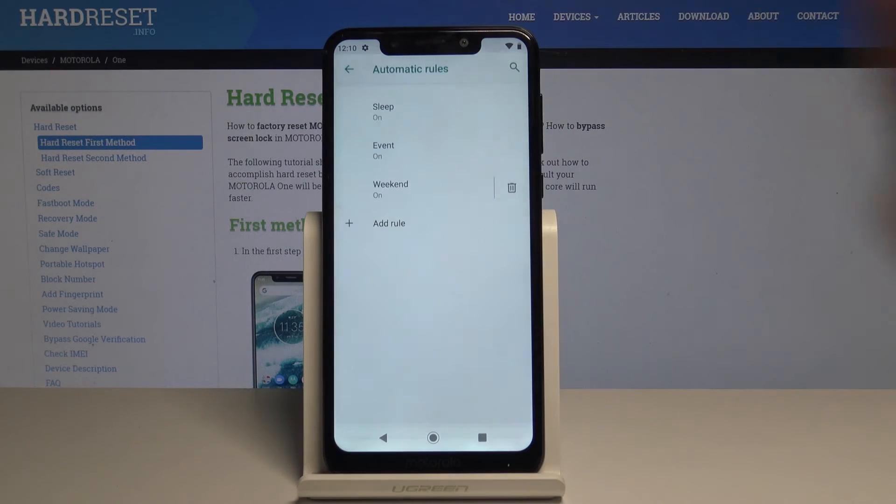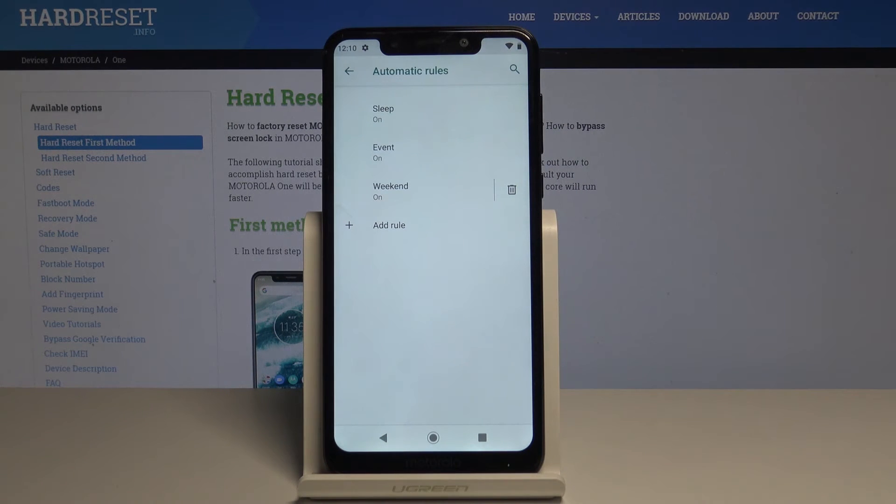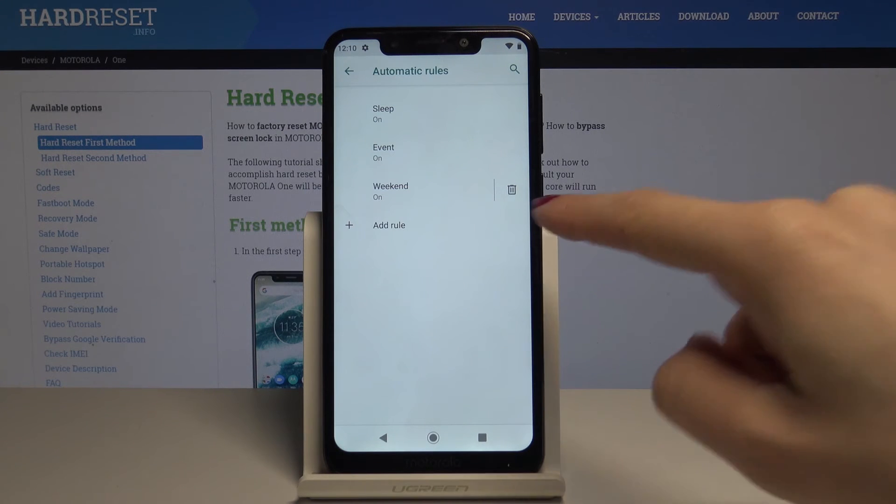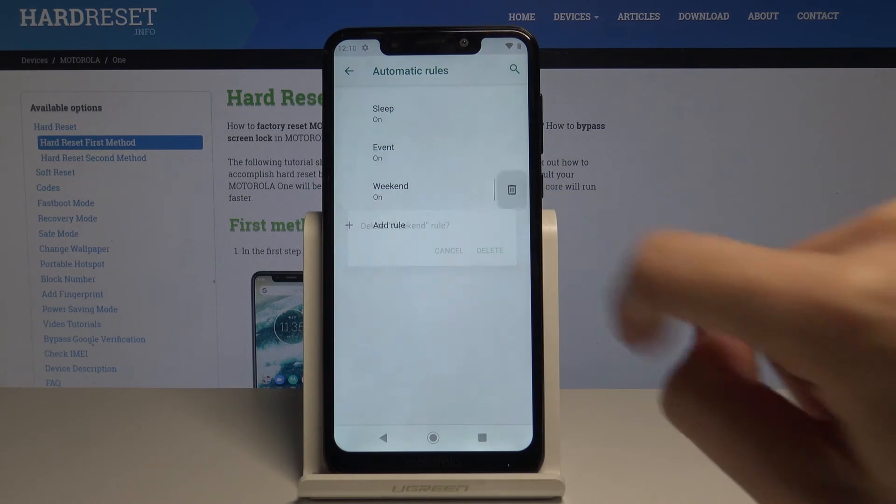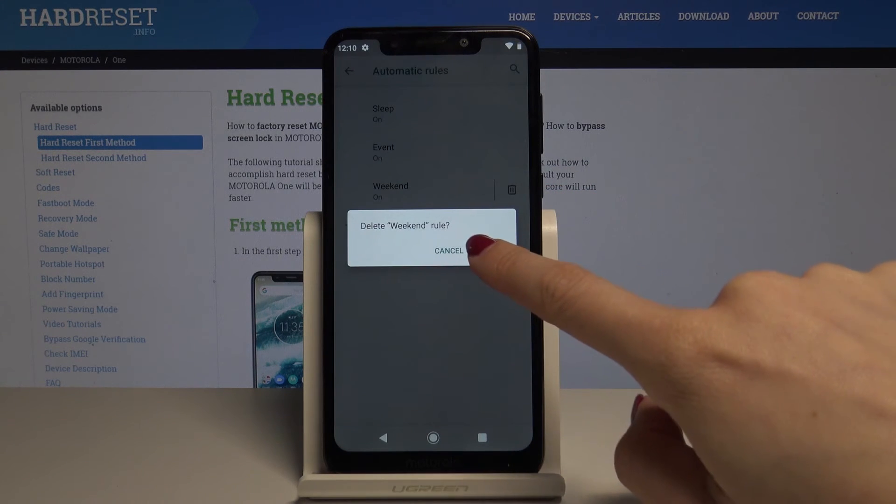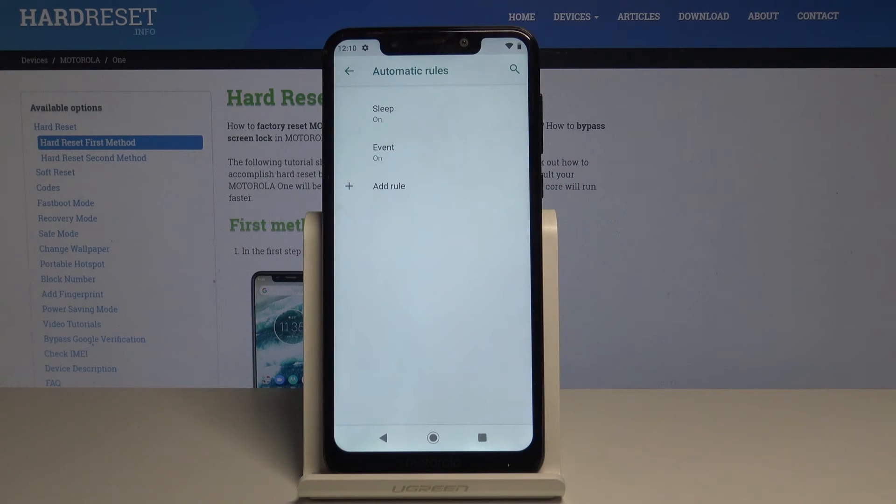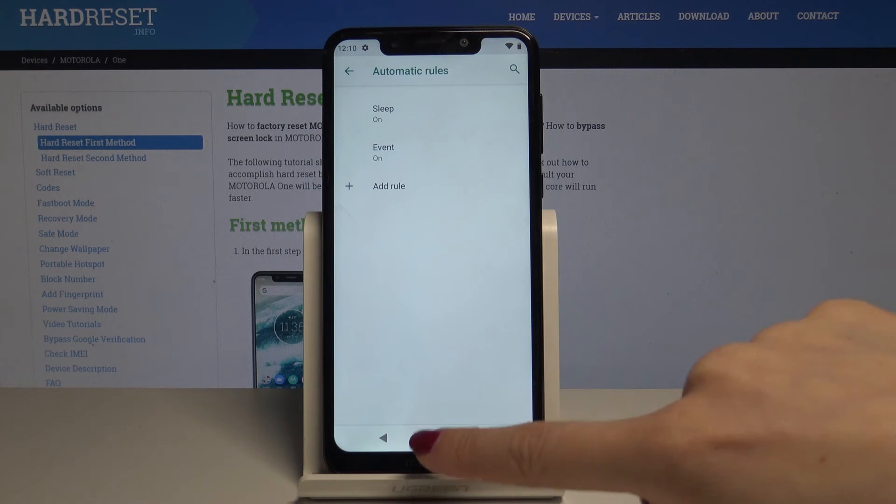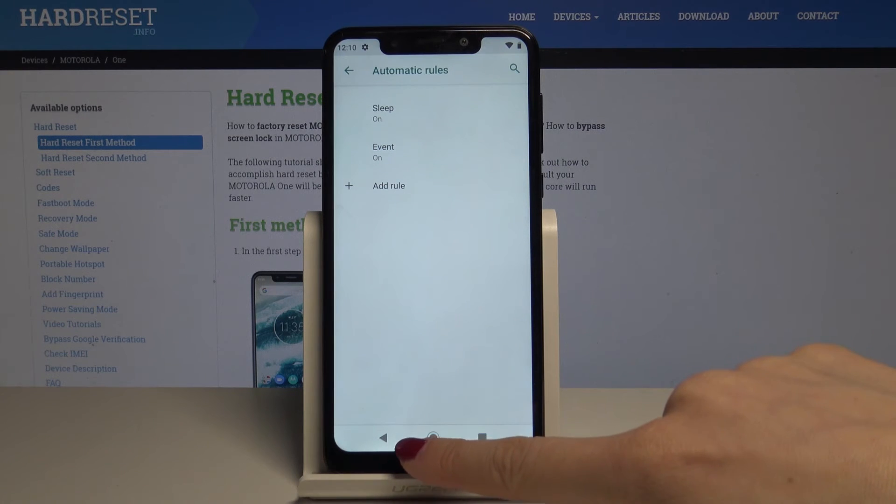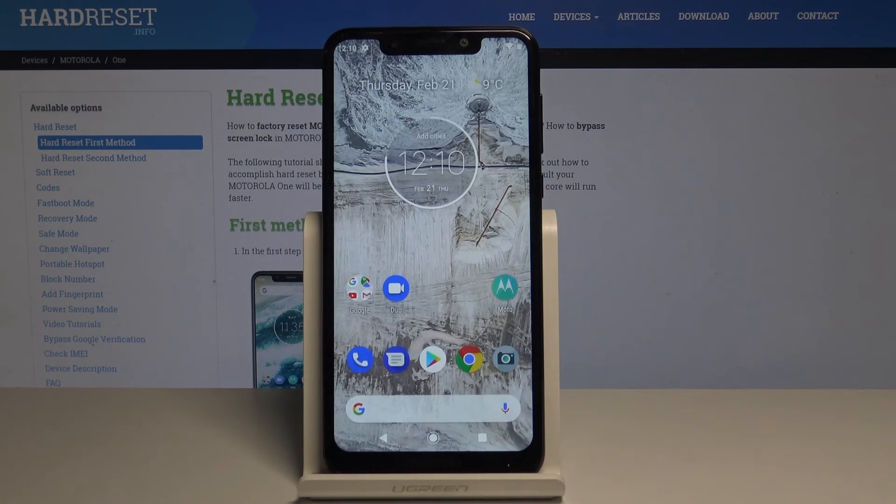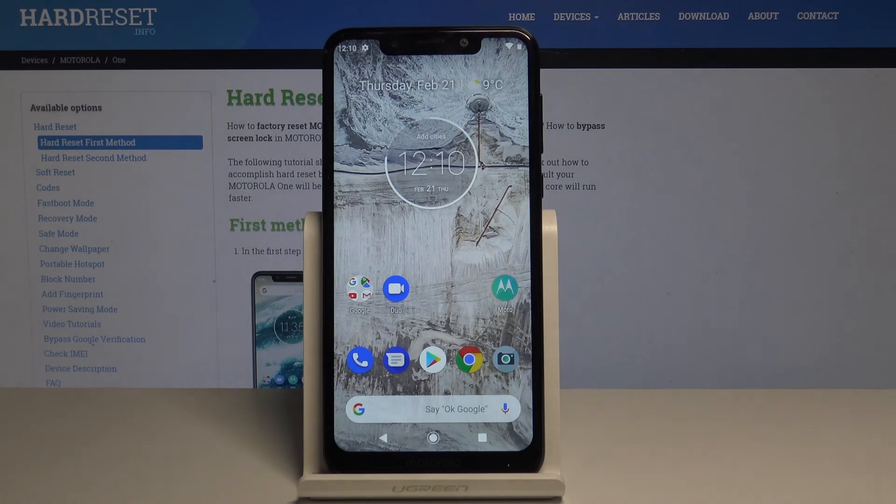by tapping the bin icon. Let's delete this one. That's it—now you can easily enable and use your DND mode. But let me show you how to enter it through settings, even though it's